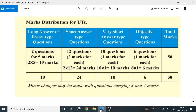Very short answer type questions: 12 questions, 1 mark each. Objective type questions, short questions, 1 mark. Total marks: 100 marks. Total marks distribution: 50 marks.